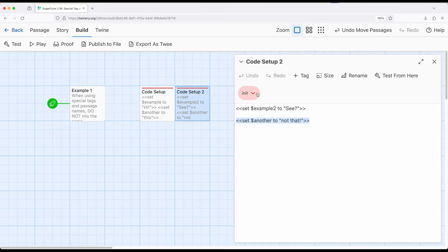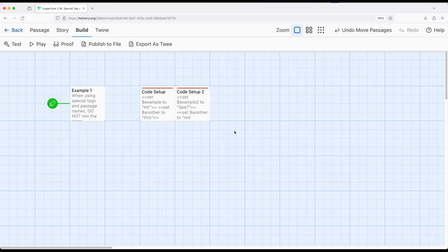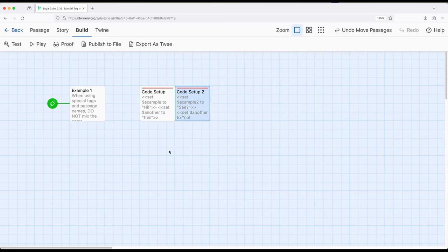Using init allows us to set up multiple passages that will run before the starting passage, and they run in alphabetical order. Generally, you don't want more than one or two passages that set up everything. There's an entirely different approach using passages that does the same thing. In this example, you might want to set up some things in one passage and some in another, but generally not more than a handful at most. Keep in mind they will be run in alphabetical order.